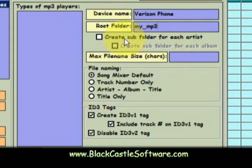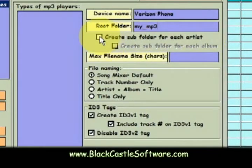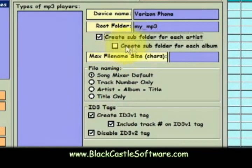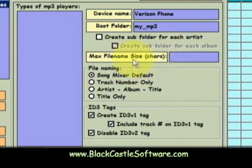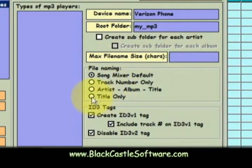For my phone, I do not want to create a subfolder for each artist, but if I did, I could check that, and then I would also be able to check to create a subfolder for each album. I don't think there's a limit to the file name size, so I'll just leave that empty. In the file naming, I'll use Title only.